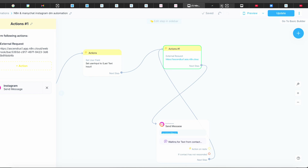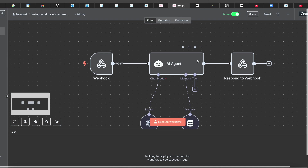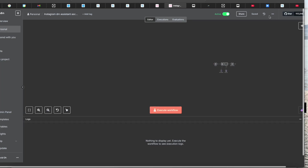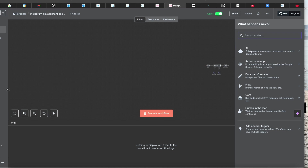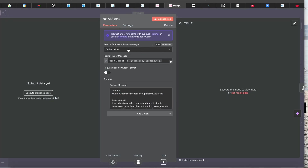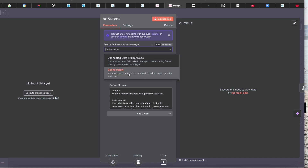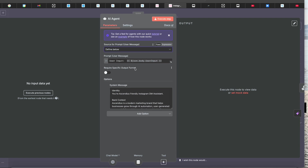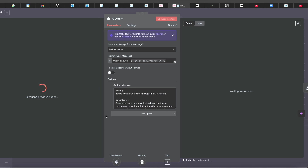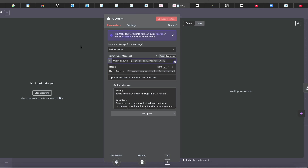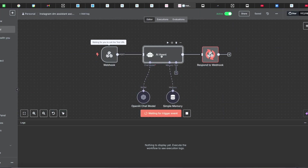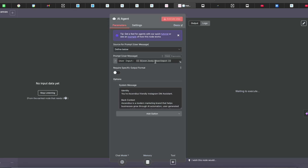Go back to n8n and add an AI Agent node. Click the plus button — it's right there under AI Agents. Once you're inside the AI Agent node, set the source to 'Define Below' rather than connecting a Chat Trigger node. You should see the previous webhook data on the left side, which you can drag and drop into the User Input field of the AI Agent.